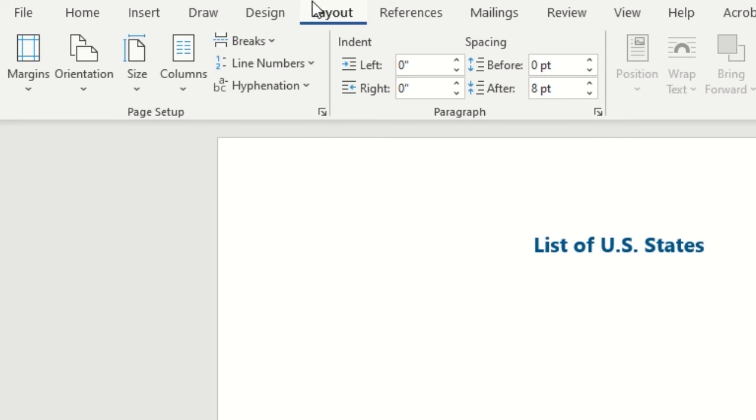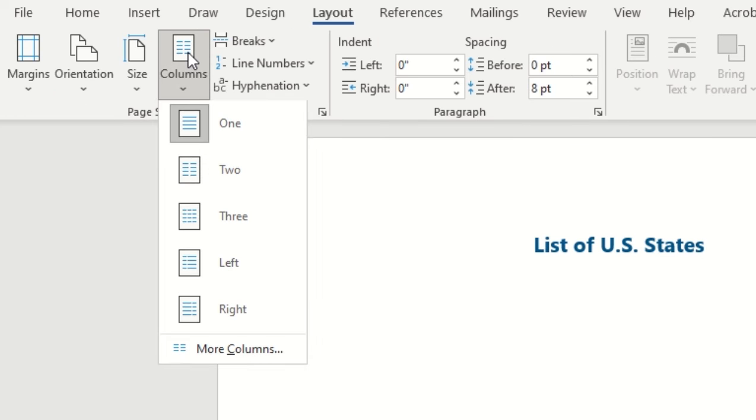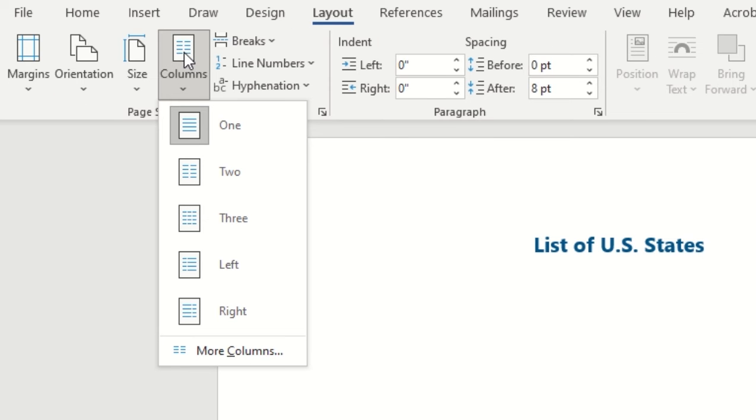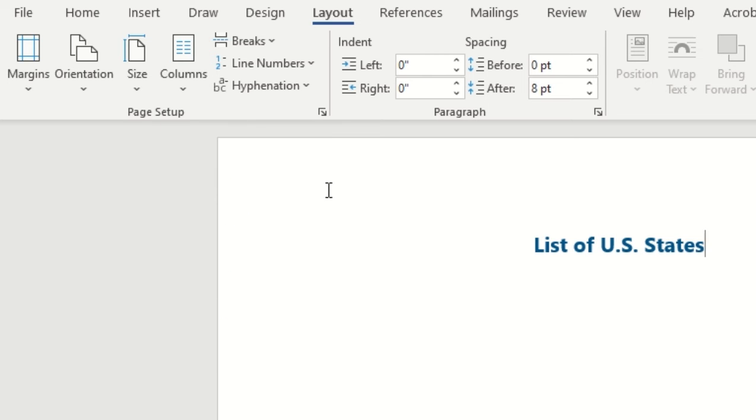Once we're there we can see the columns button here, and this is where we can insert our columns. But before we do that, if we have any content that we don't want to be a part of the columns, we'll want to tell the document that we don't want this included.